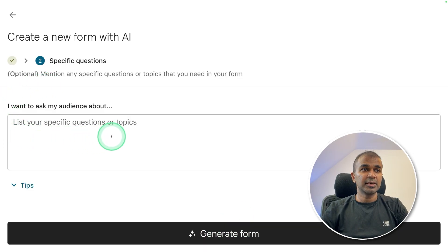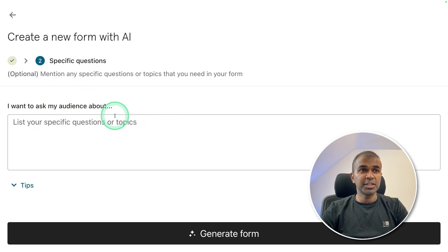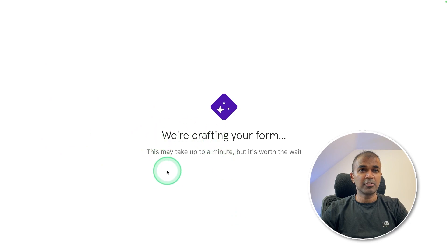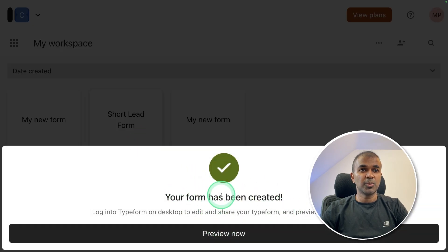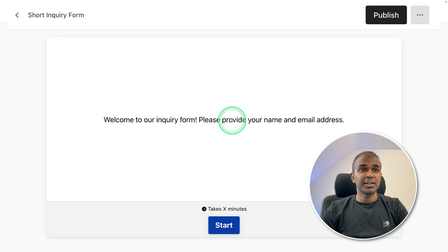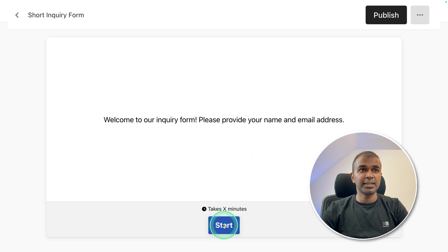Then it's asking, is there any specific questions or topics to be covered? I'm going to leave as it is and click generate form. We are crafting your form. And it's already done. I'm going to preview the form now. And here is a live preview. Welcome to our inquiry form. Please provide your name and email address. Clicking start.